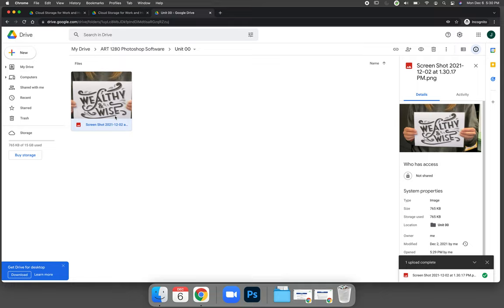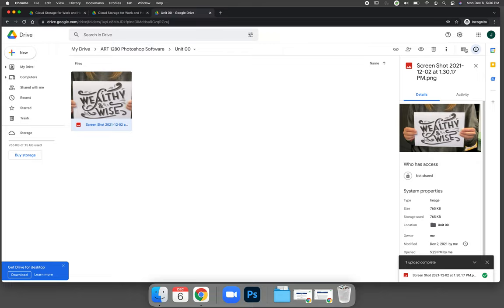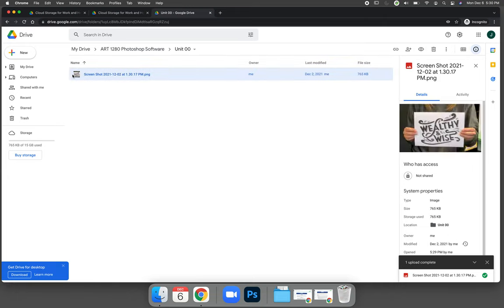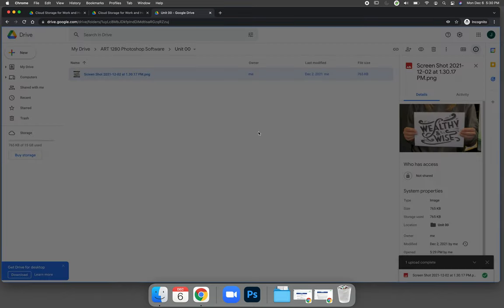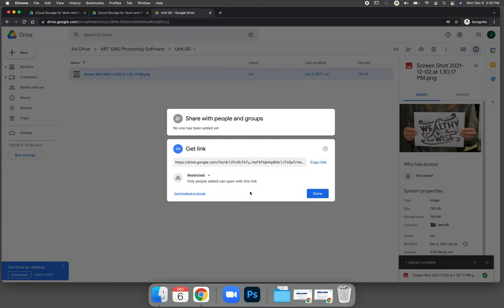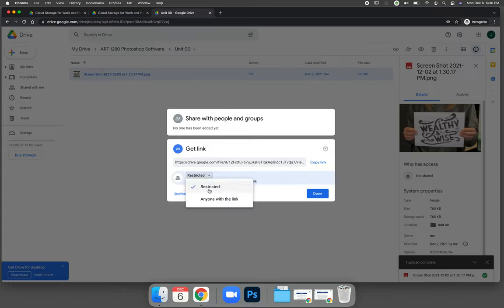When you upload a picture to Google Drive, you have the ability to set the privacy settings. Once it's uploaded, I would like you to select the image or if you're in list mode, which is actually what I prefer, select the name of the file and choose the little link in the top right-hand corner of the screen. This will show you what the privacy settings are for your image. Right now, by default, I can copy the link to get a link to where the file is stored, but it's restricted. Only people that I've added can see it. We don't want that for our course. We want anyone with the link can see the picture.